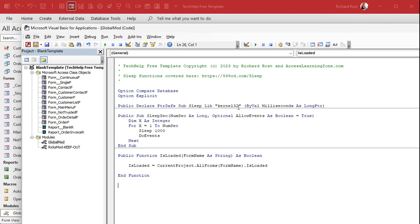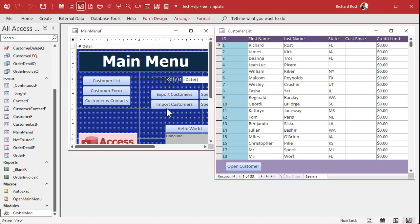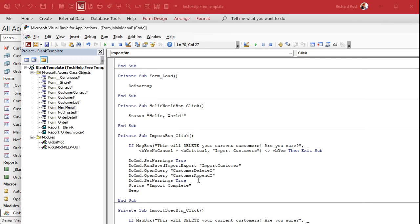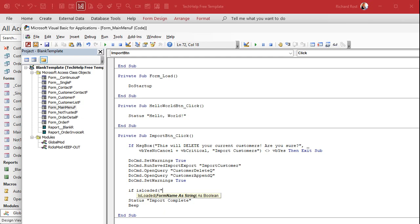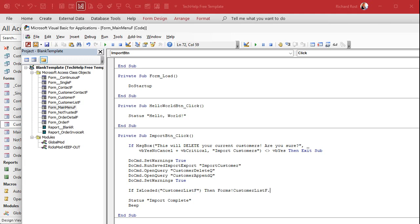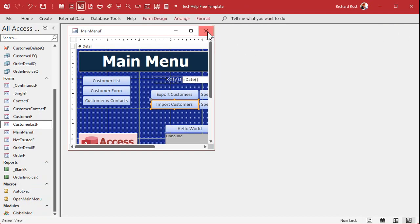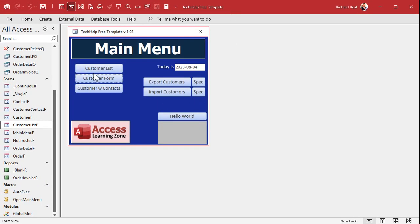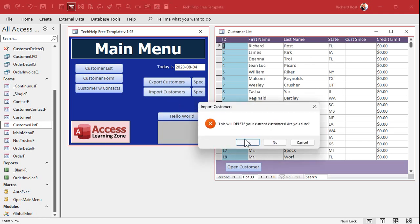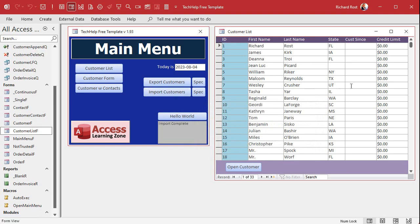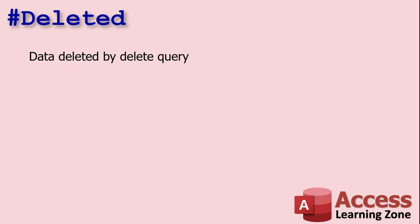I'll put the IsFormLoaded function in my global module. In the import button's code, all you have to do at the end is say: If IsLoaded("CustomerList") Then Forms![CustomerList].Requery. Save it, close everything, open the customer list, run the import again — you see it flash very briefly, the pound deleted shows up and goes away right away, and there are all your new records. That's how you get rid of that problem.